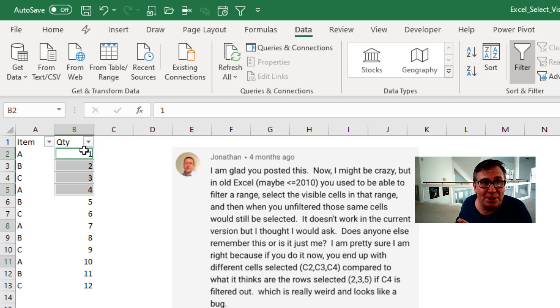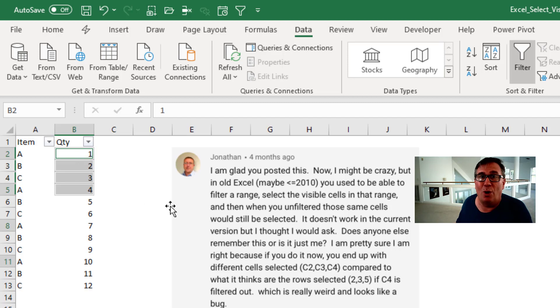It is still four individual cells but now it's B2, B3, B4, B5. What a weird bug.